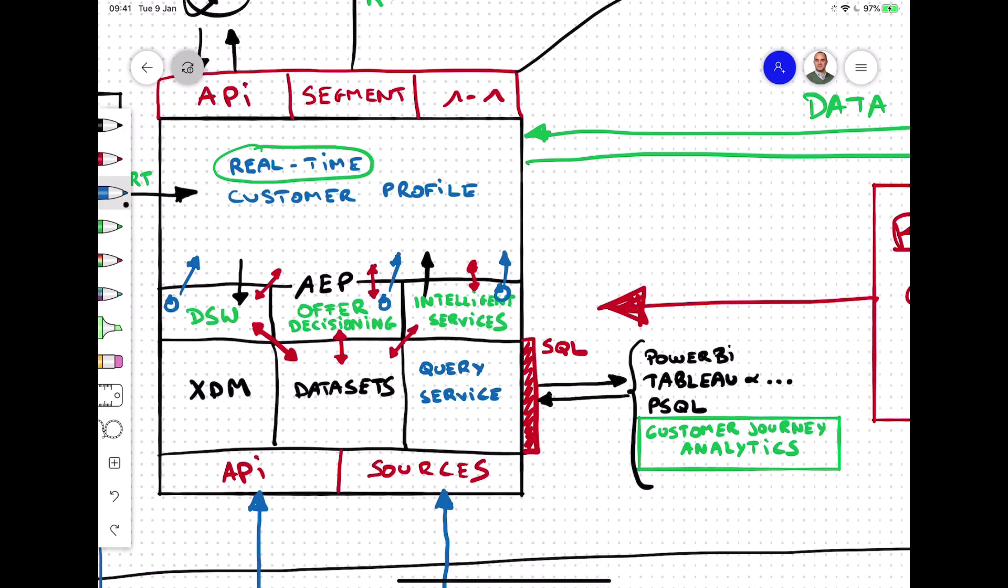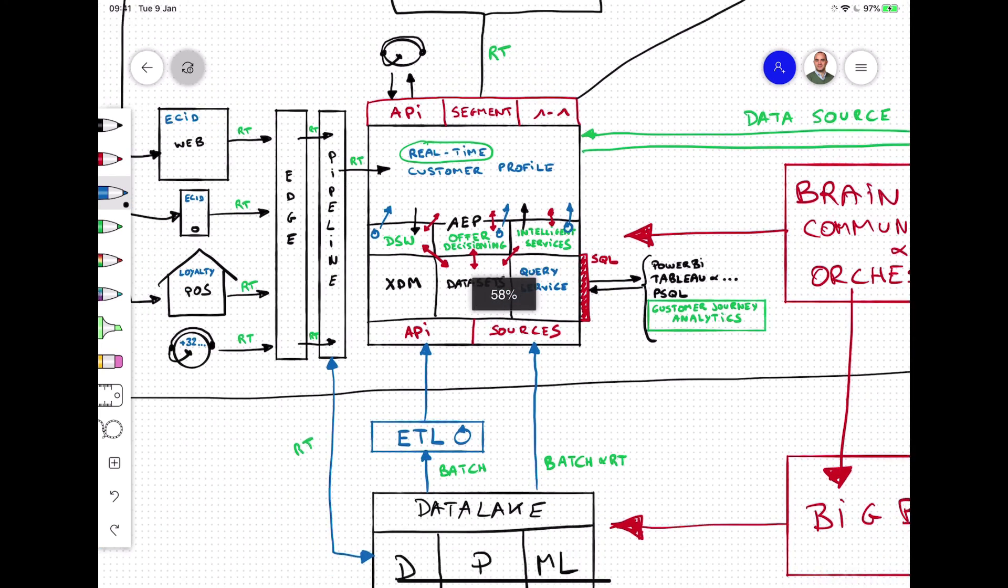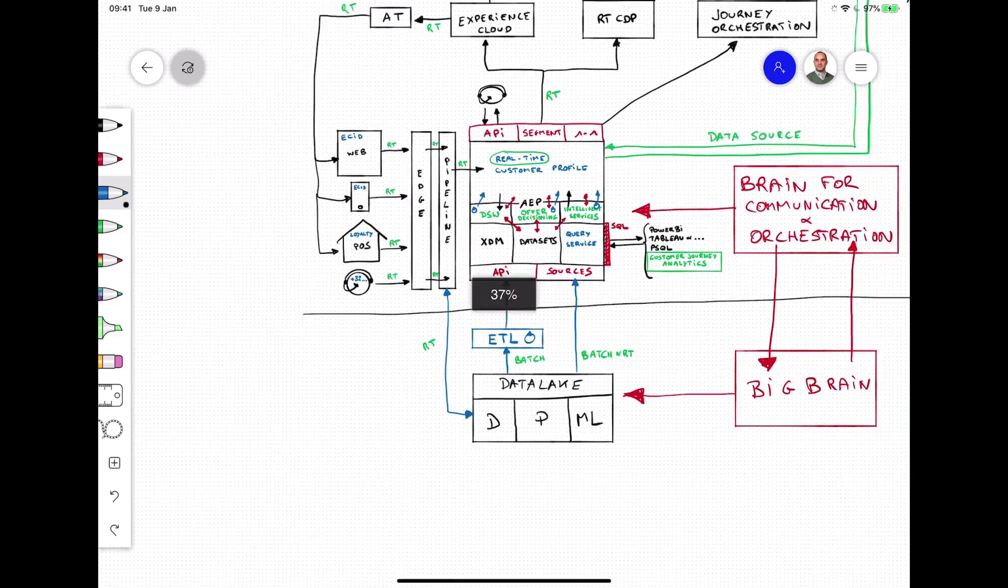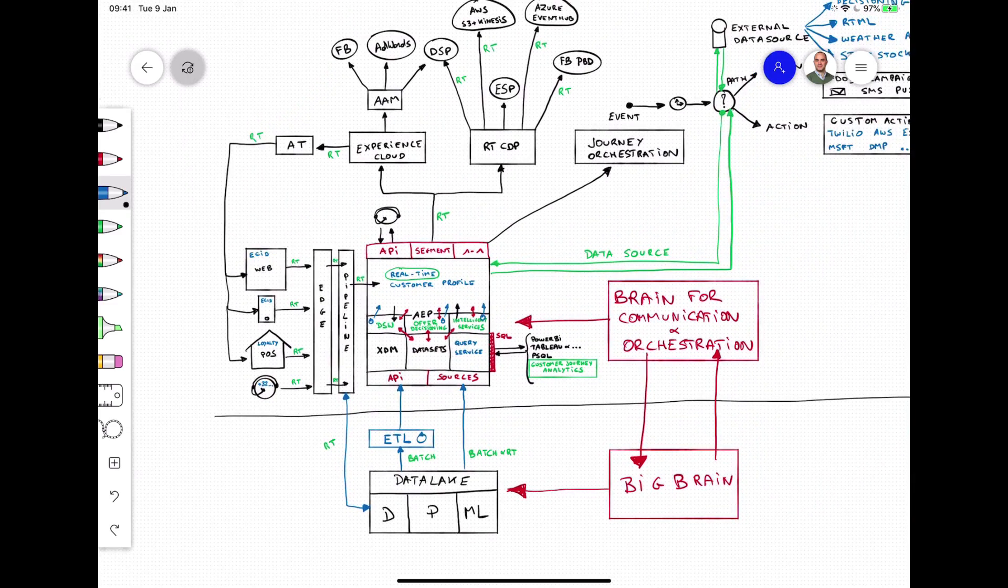Data Science Workspace, Offer Decisioning, and Intelligent Services consume experience data of the real-time customer profile together with additional data that is stored in a dataset in the data lake and write back their propensity scores, next best offers, and predictions to the real-time customer profile from where they can be used for designing and delivering exceptional customer experiences.